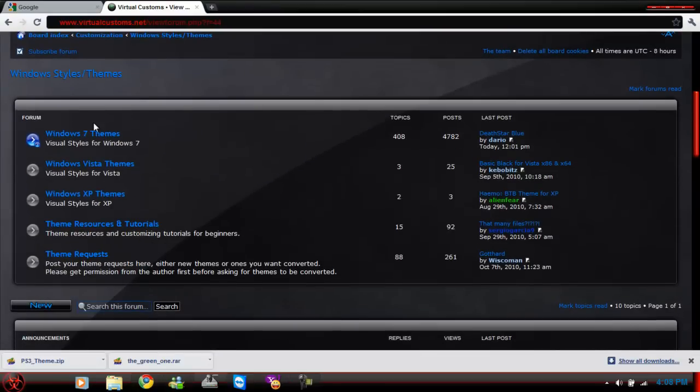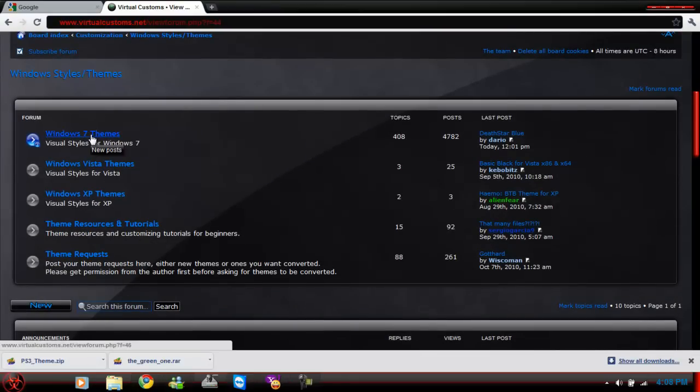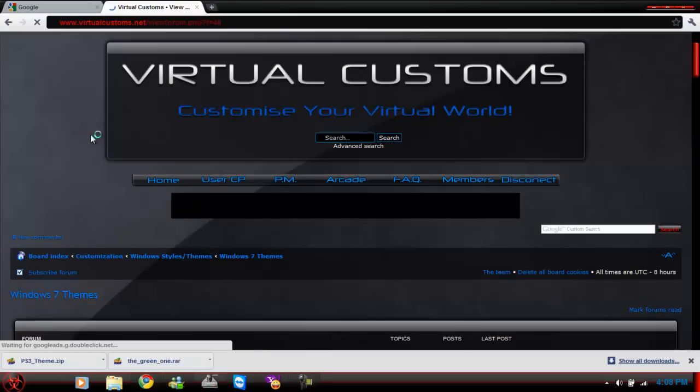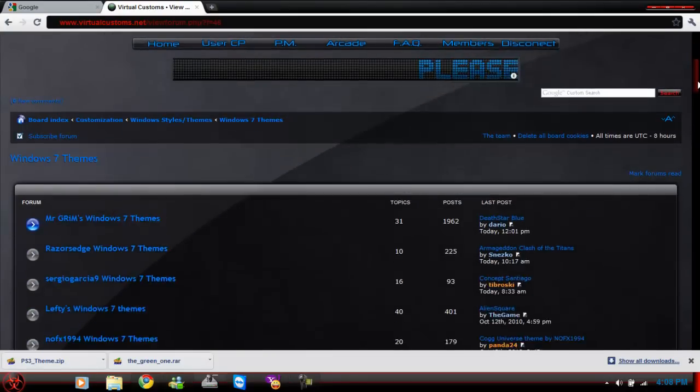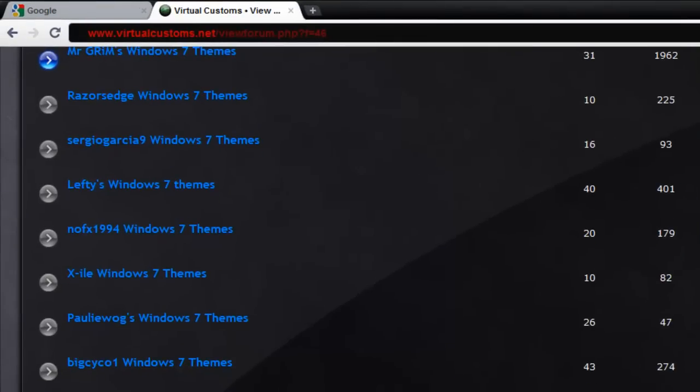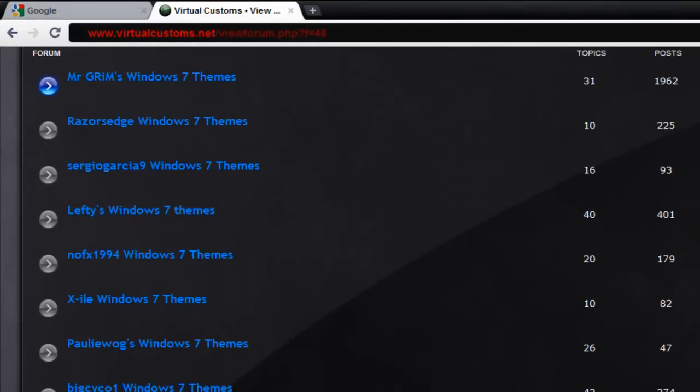I'm using Windows 7, so whatever version of Windows you're using, I would recommend going to that instead of what I'm doing. So, open yours. Now once you click that, there's a bunch of categories for these themes.